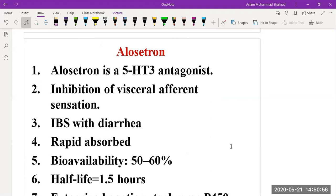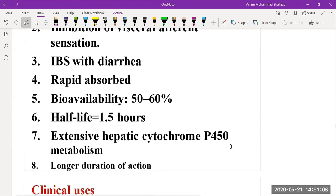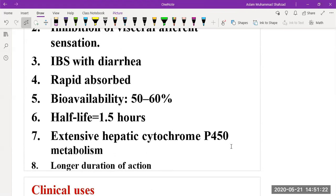It is responsible for inhibition of visceral afferent sensations, especially used for treatment of irritable bowel syndrome with diarrhea. It is rapidly absorbed in the body with bioavailability of 50 to 60 percent. The half-life of the drug is 1.5 hours and it is hepatically metabolized with the help of cytochrome P450.